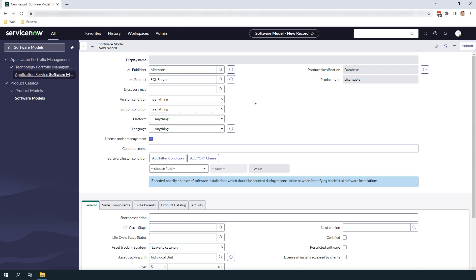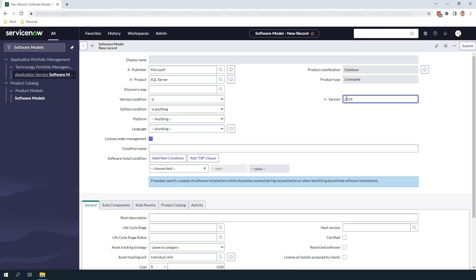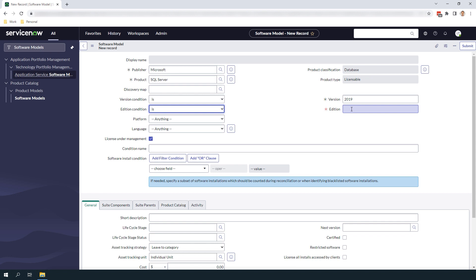In the next set of fields — version condition and edition condition — these fields are used to filter and limit what software installations relate to a particular software model. For today's example we're going to select 2019 as the version and standard as the edition. This will ensure only software installations that meet these version and edition requirements are related to this software model.